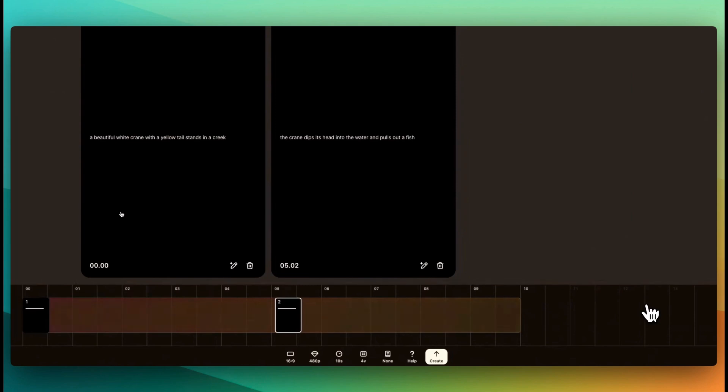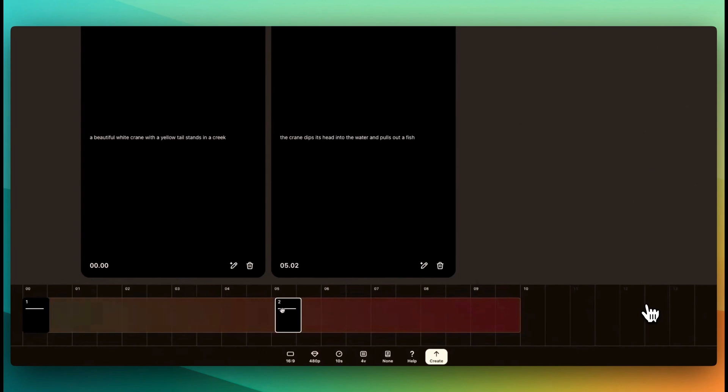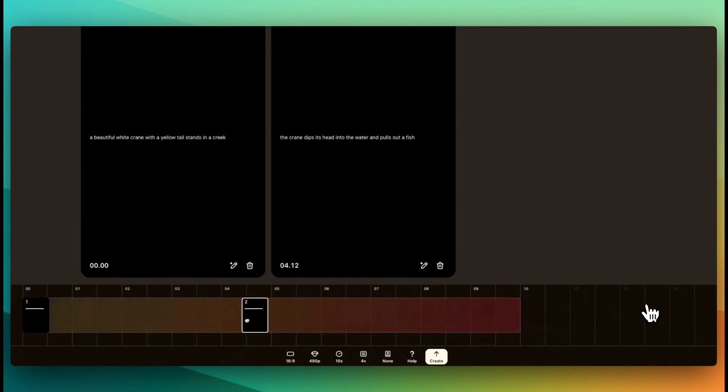One thing that I wanted to show that they had within the demonstration is the new storyboard feature. This is really neat because what you have is a familiar timeline. And on the bottom here, you have the number of seconds. And what you can do is you can generate prompts or put images within each of these tiles that you have.